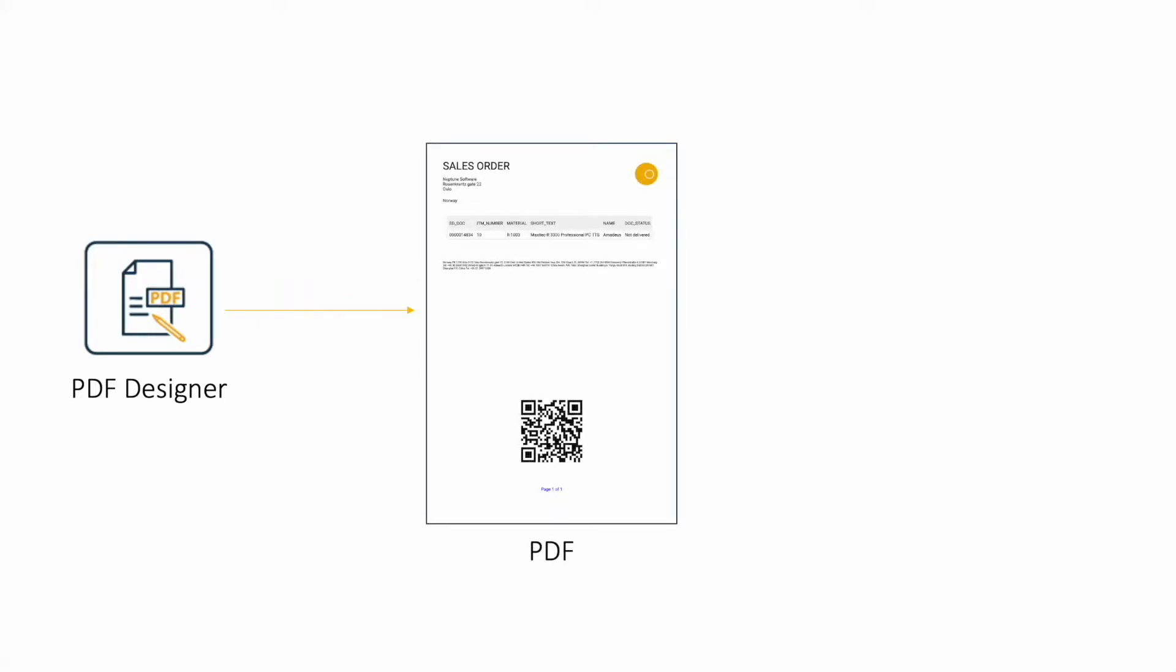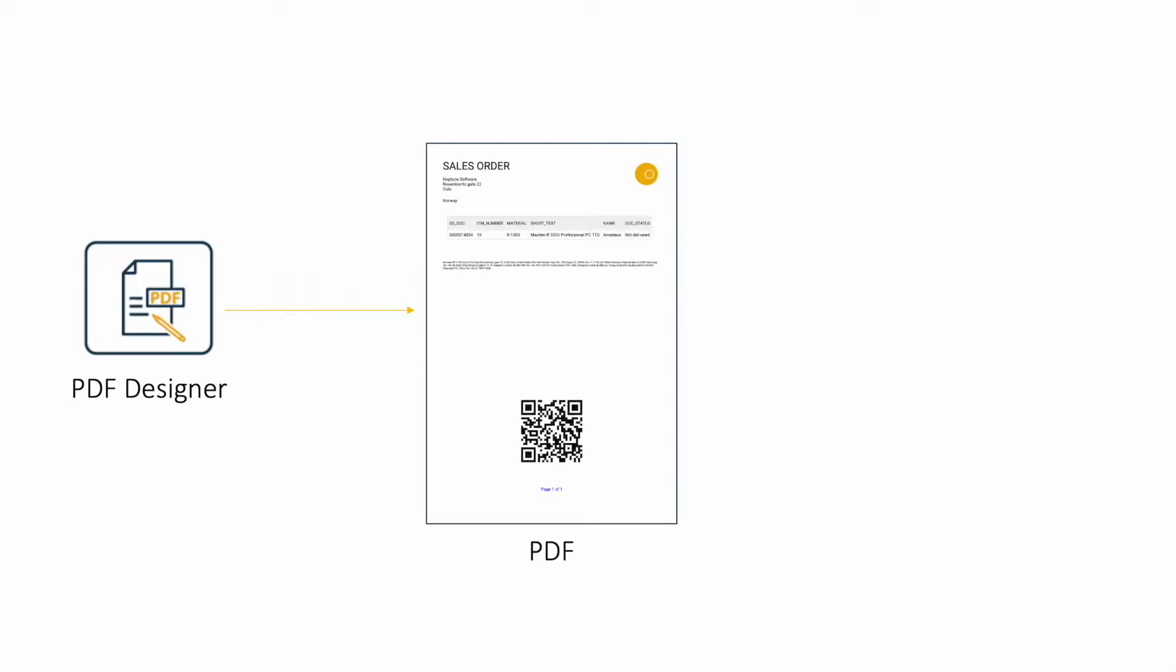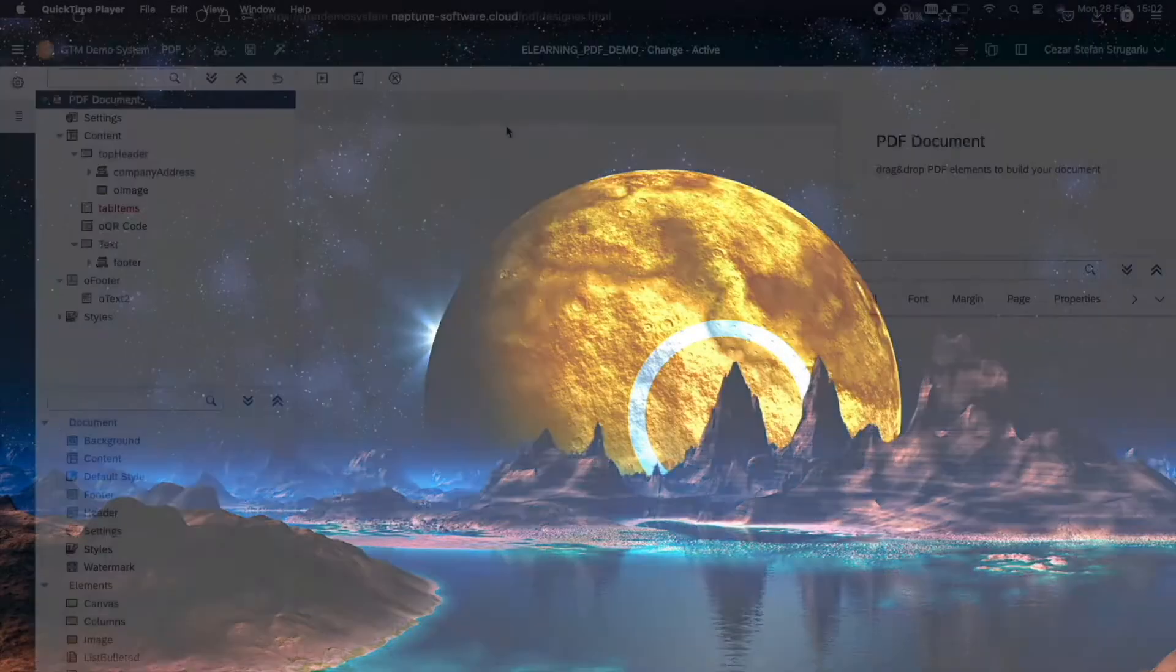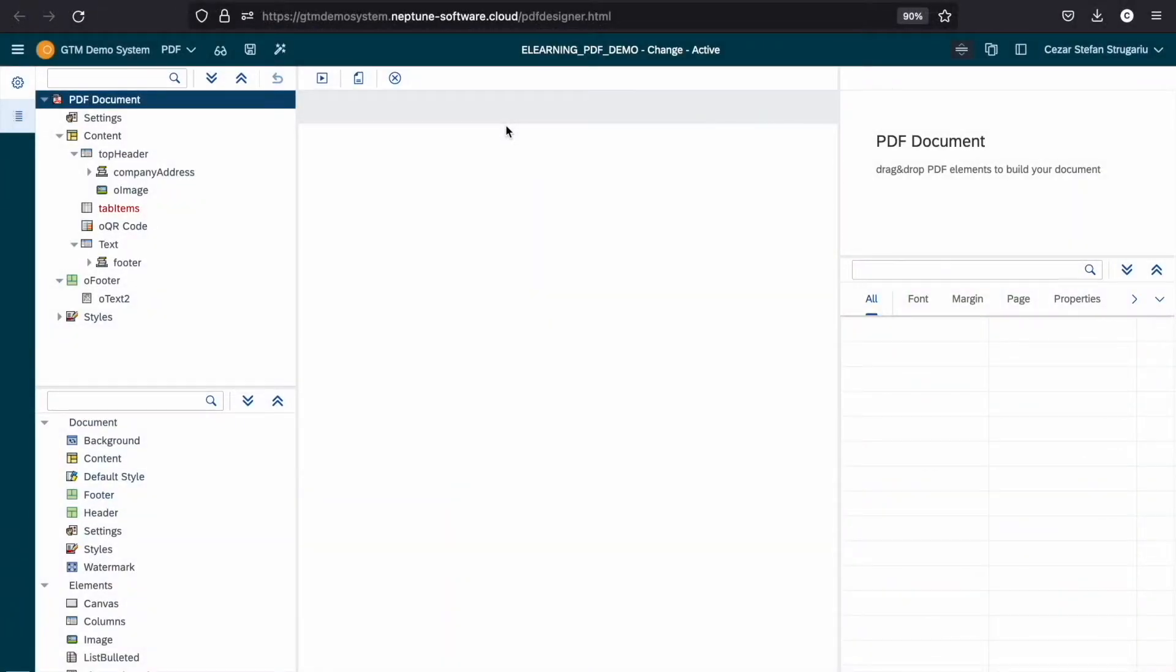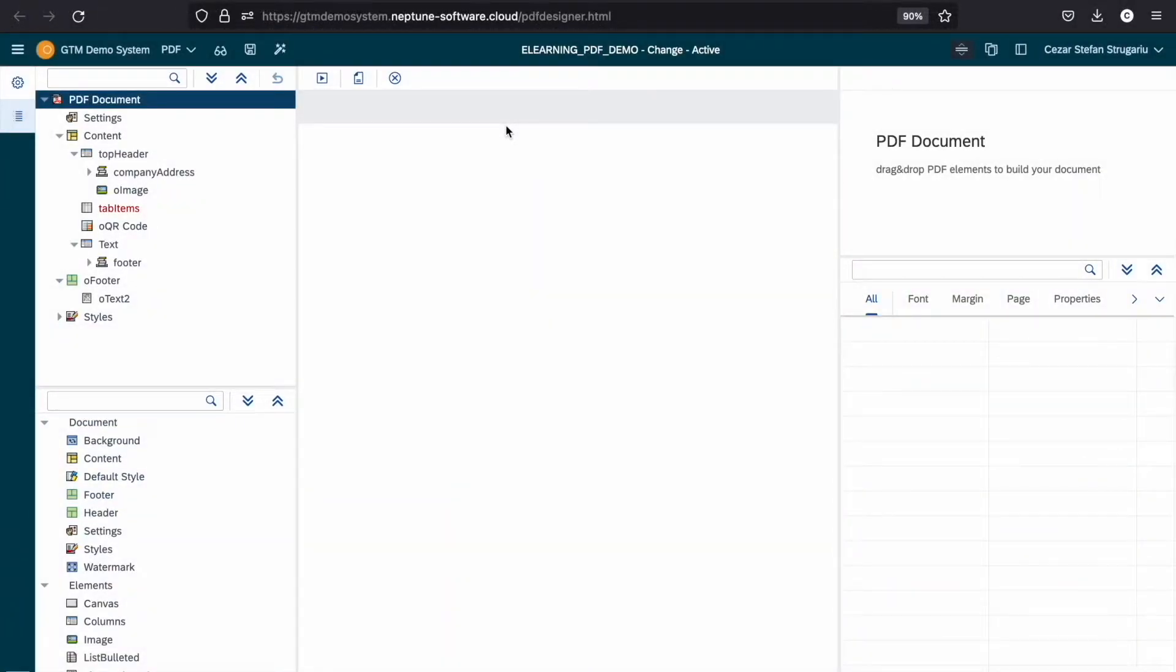In today's video, I'll create a PDF and then I'll connect it to an app to show you how you can dynamically generate a PDF based on your data. Let's open the PDF designer.